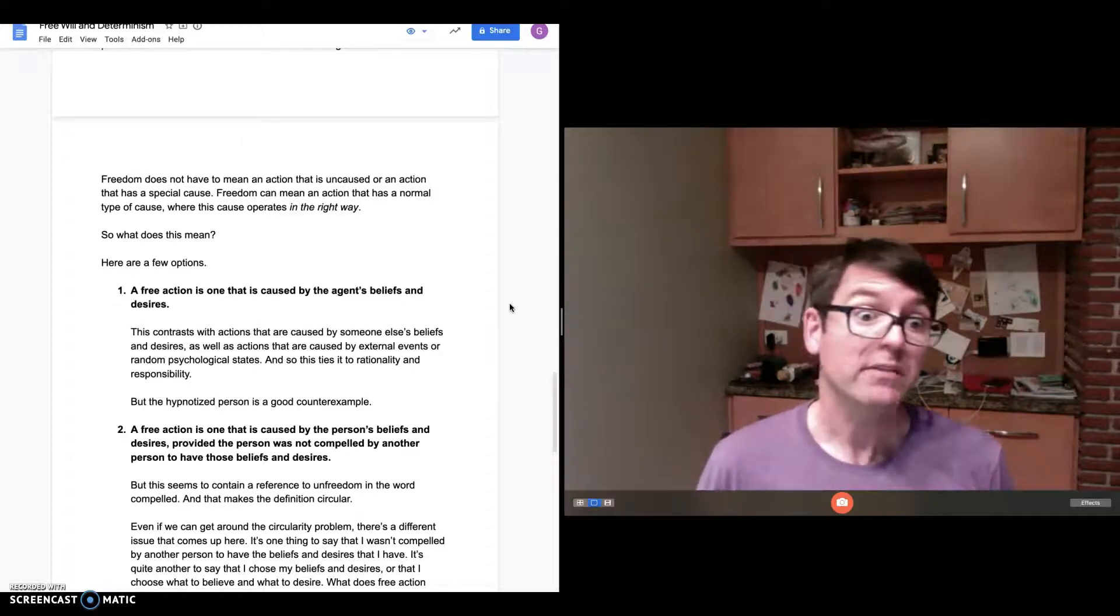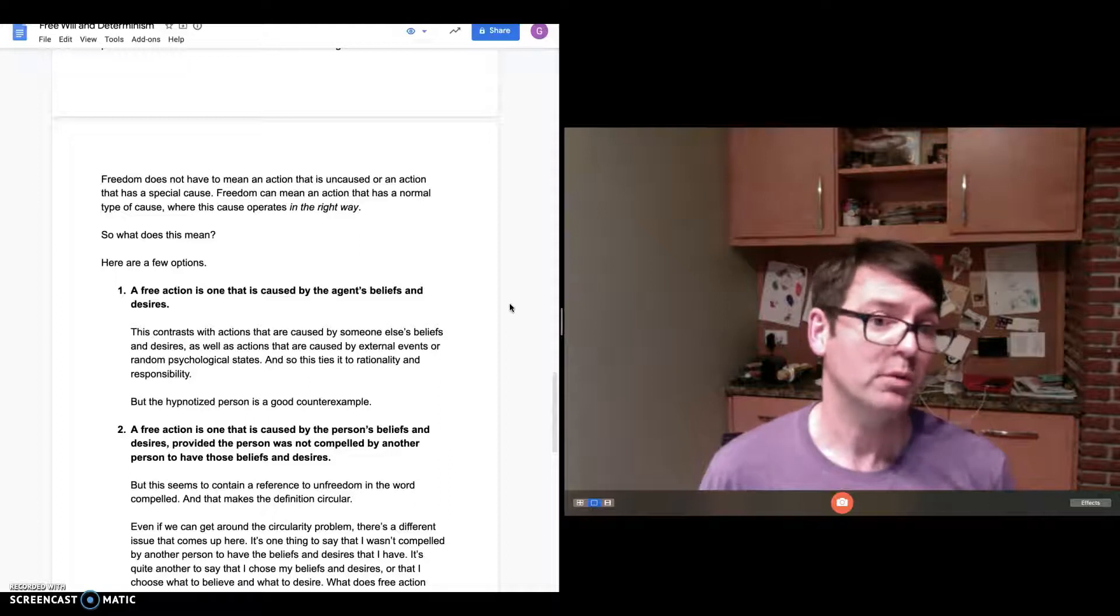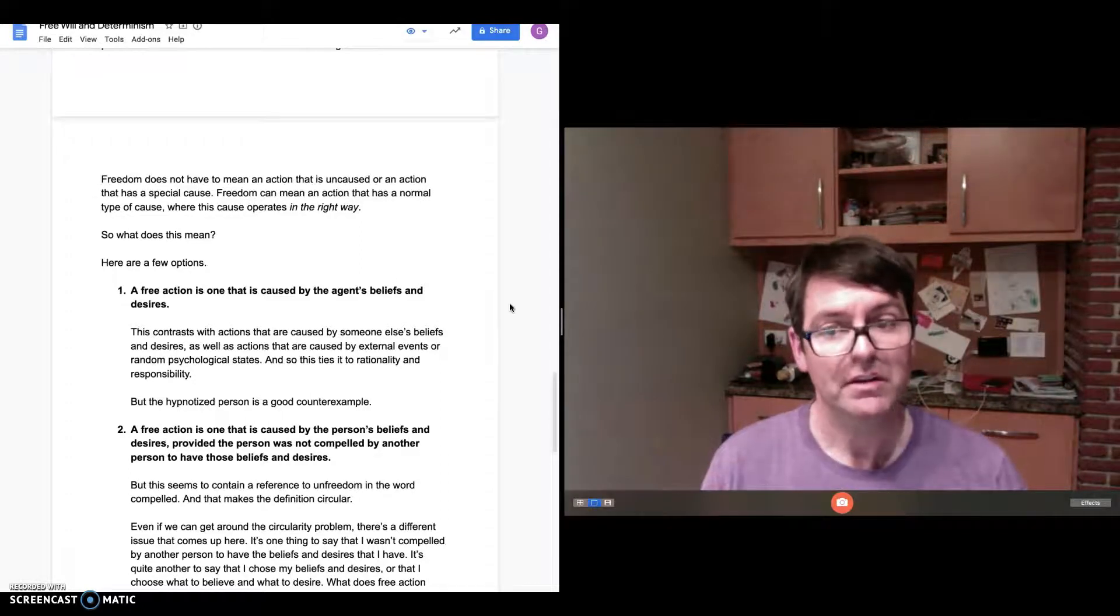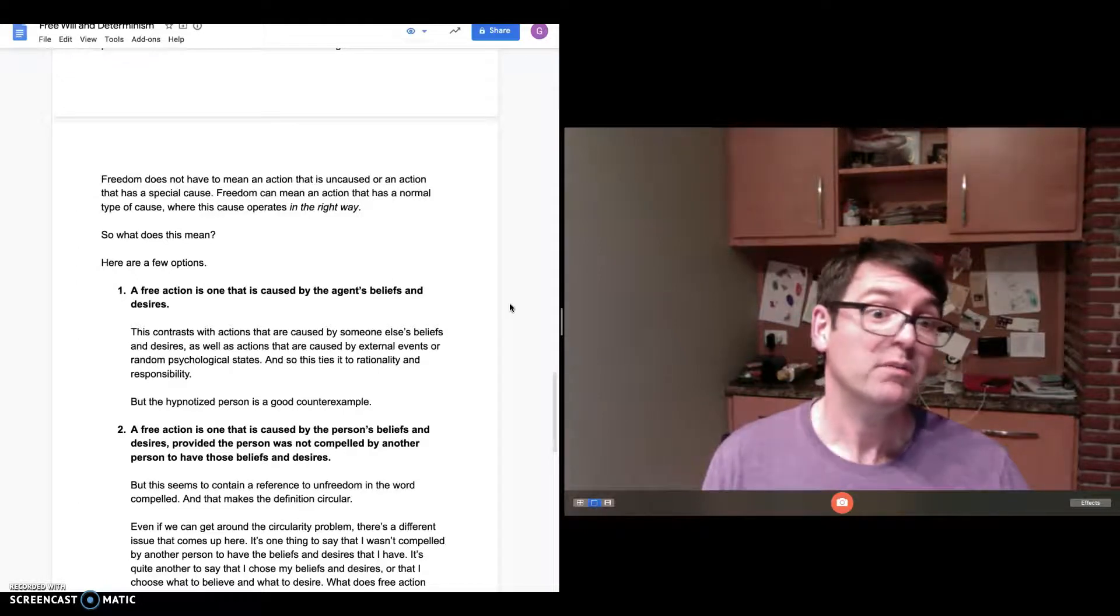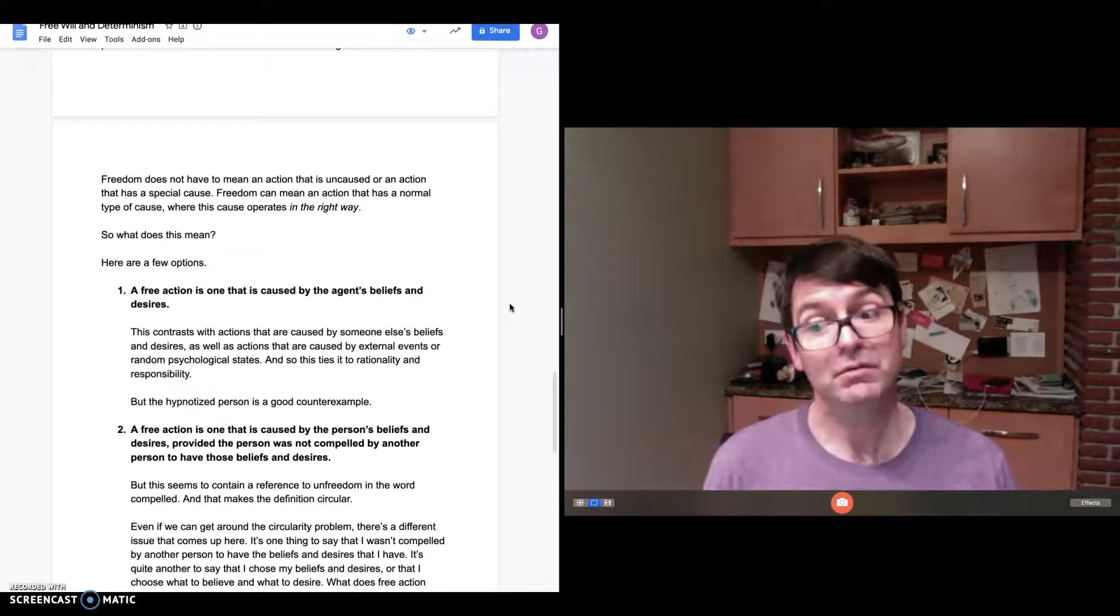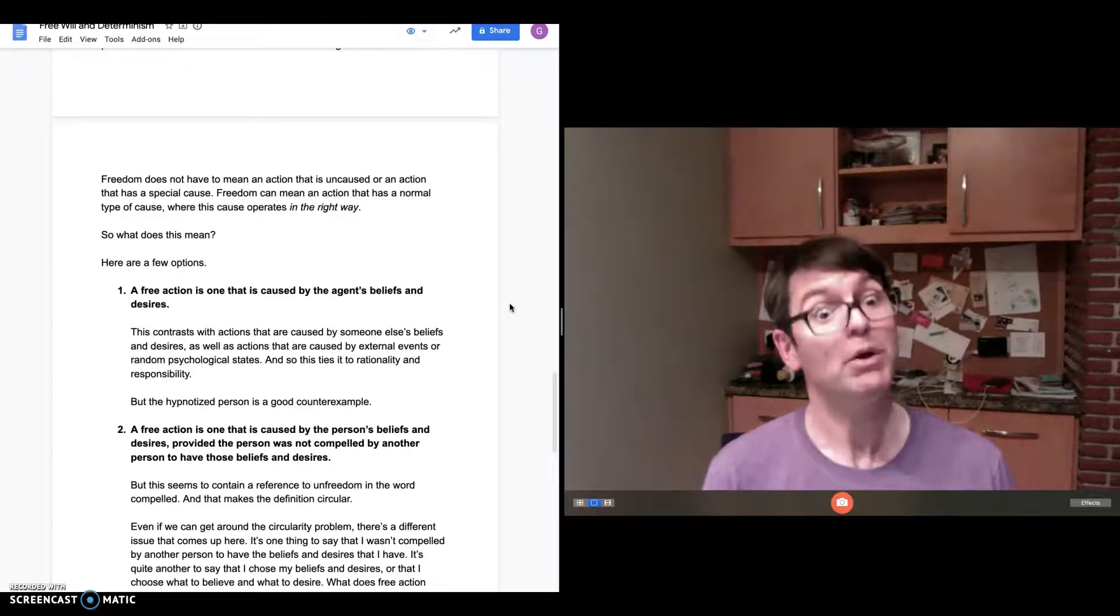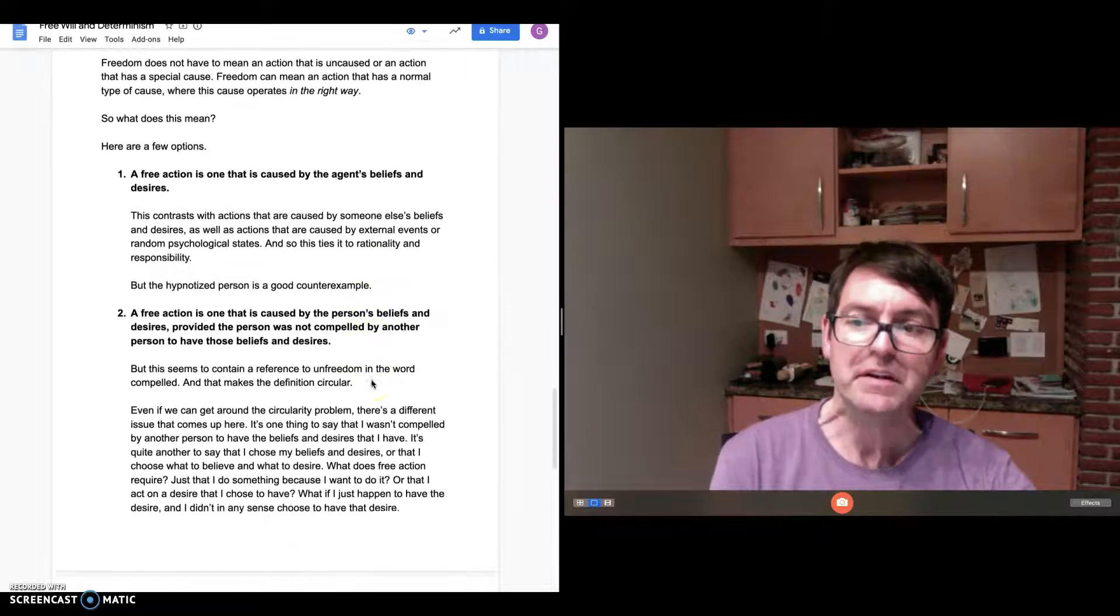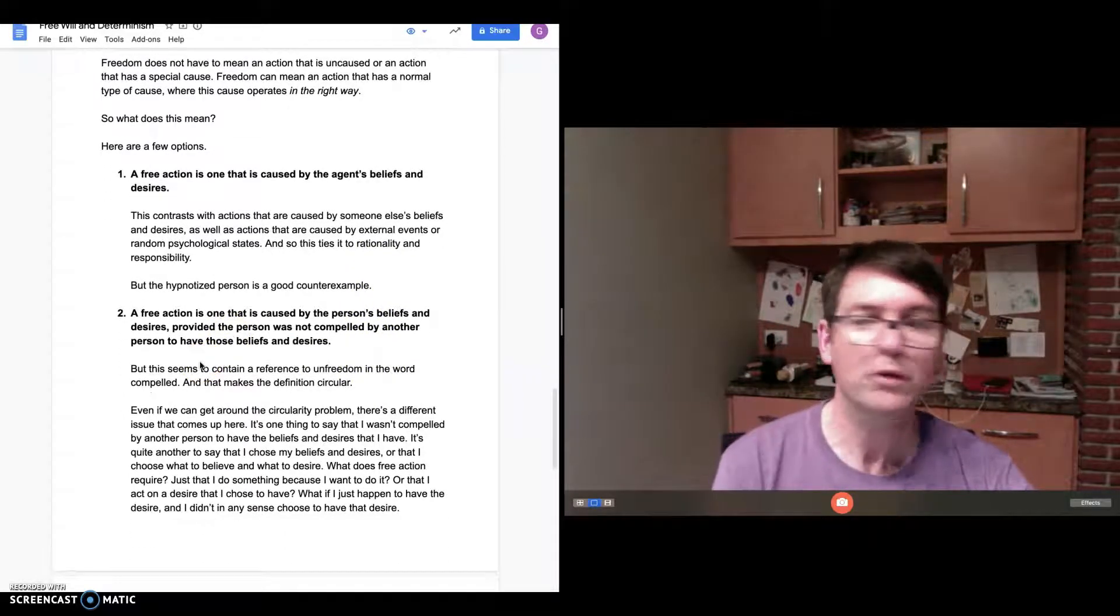The problem case Seider considers is hypnosis. Suppose someone hypnotizes me and puts beliefs and desires into my mind. We wouldn't say that someone who was acting from those beliefs and desires was acting freely because I'm under hypnosis. So that's a problem. So we can revise the theory.